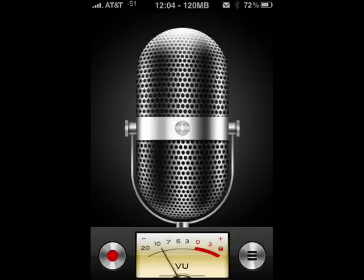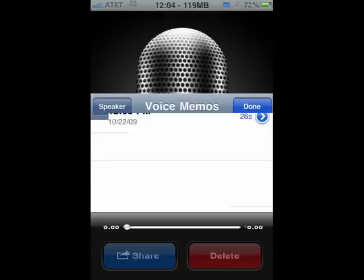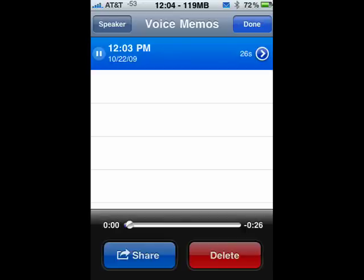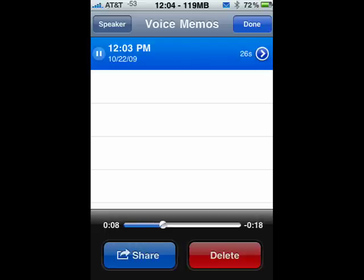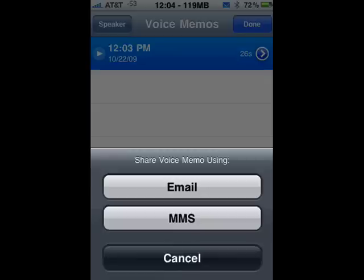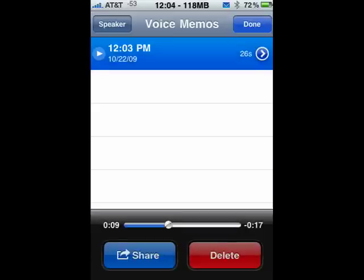Now you see the button on the right has changed. If you tap that, the screen comes up. There's our recording, 26 seconds. It will play back so that you can hear it down along the bottom. You can tap share to email it or send it by text message, or you can delete it.